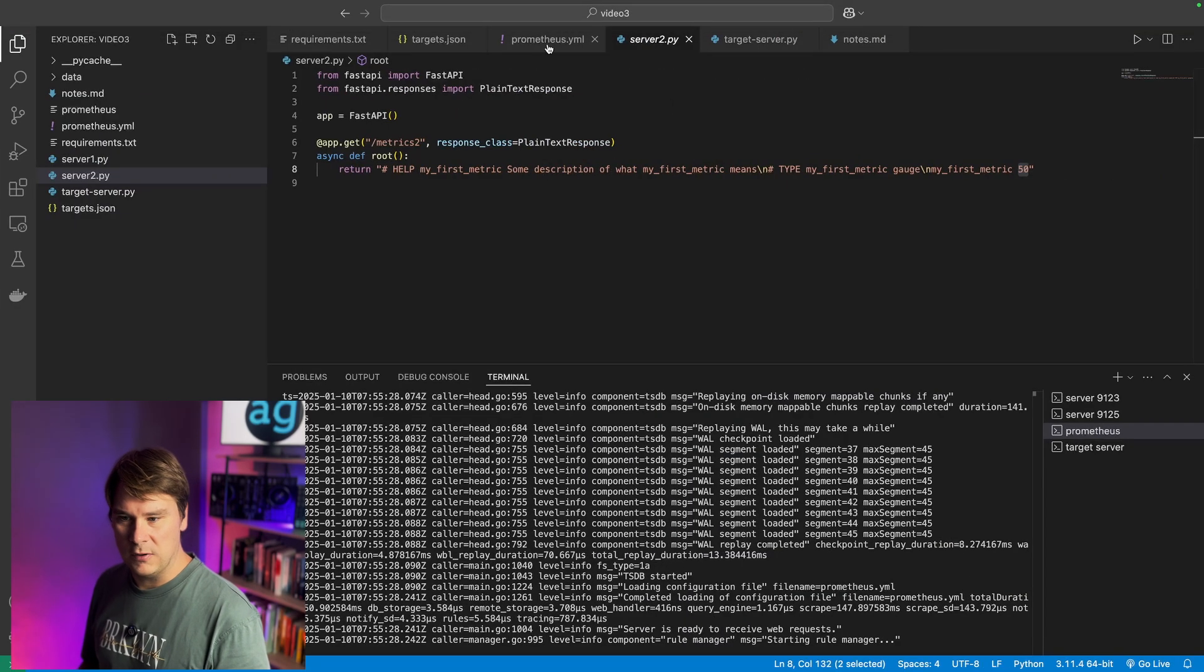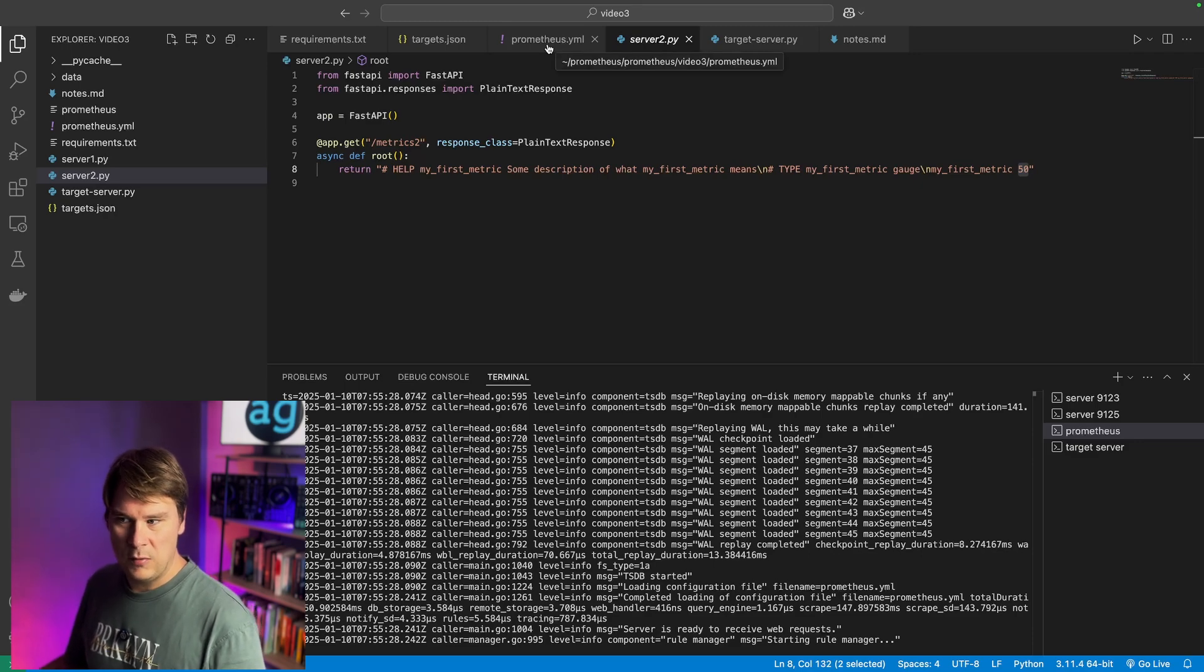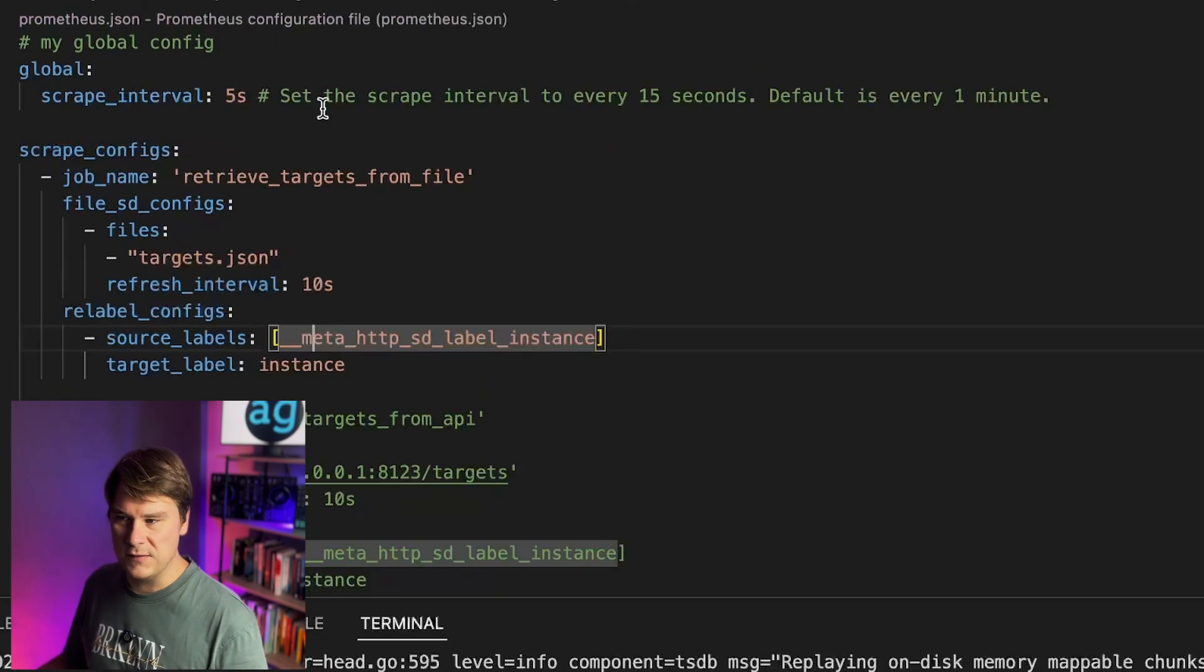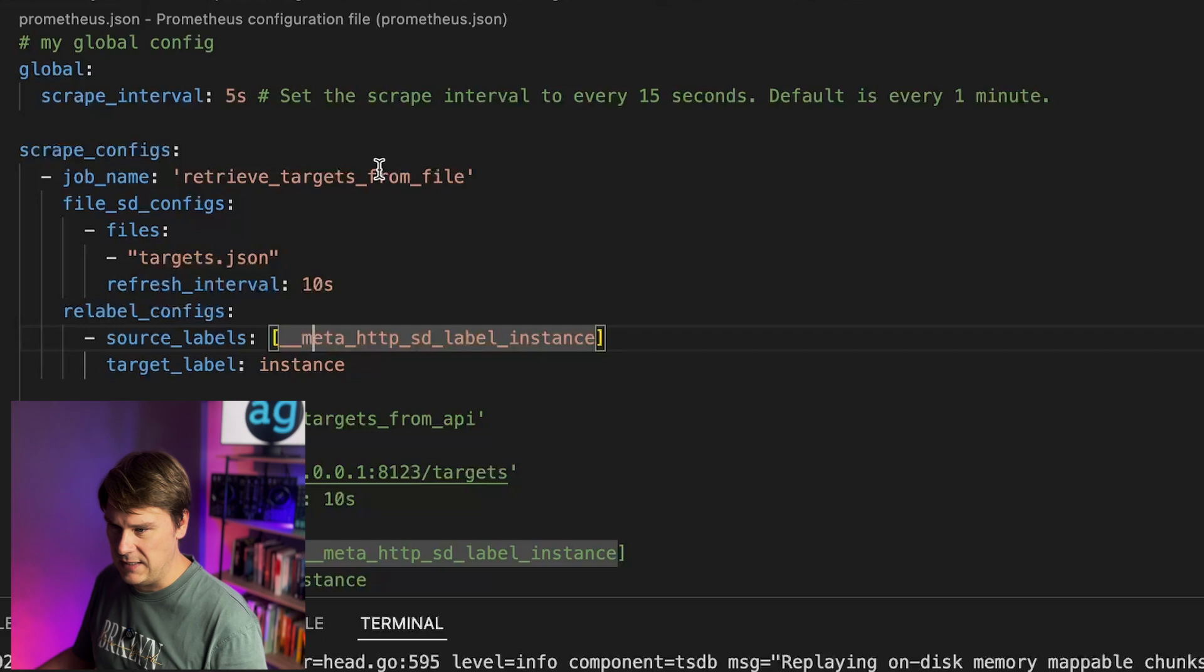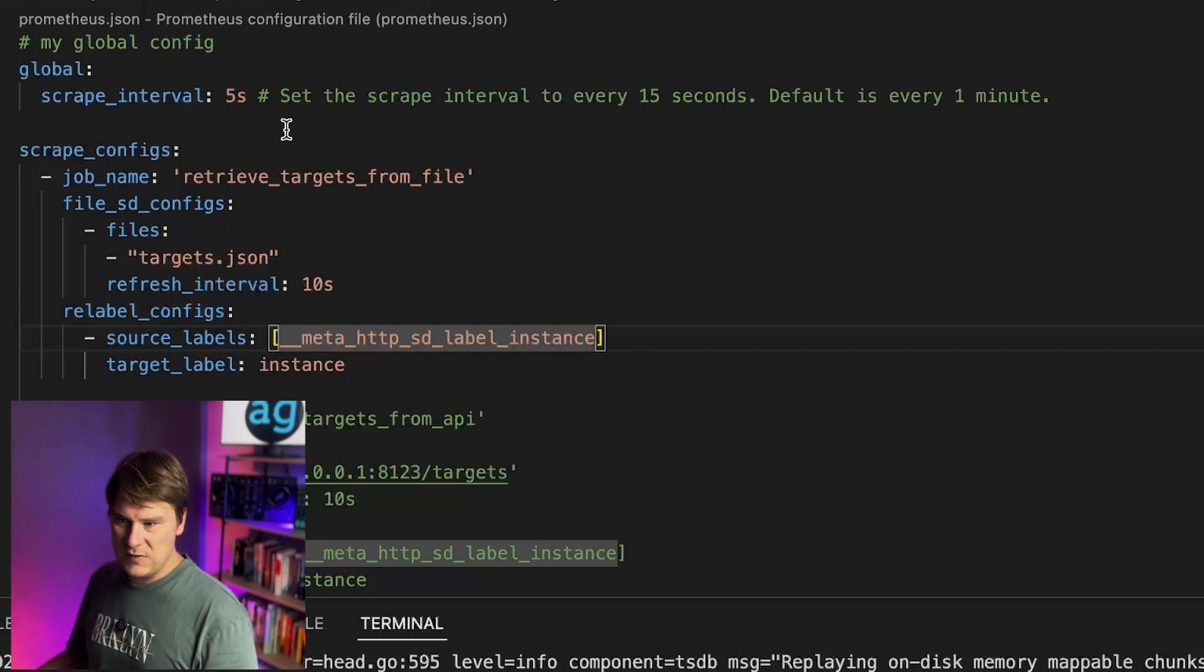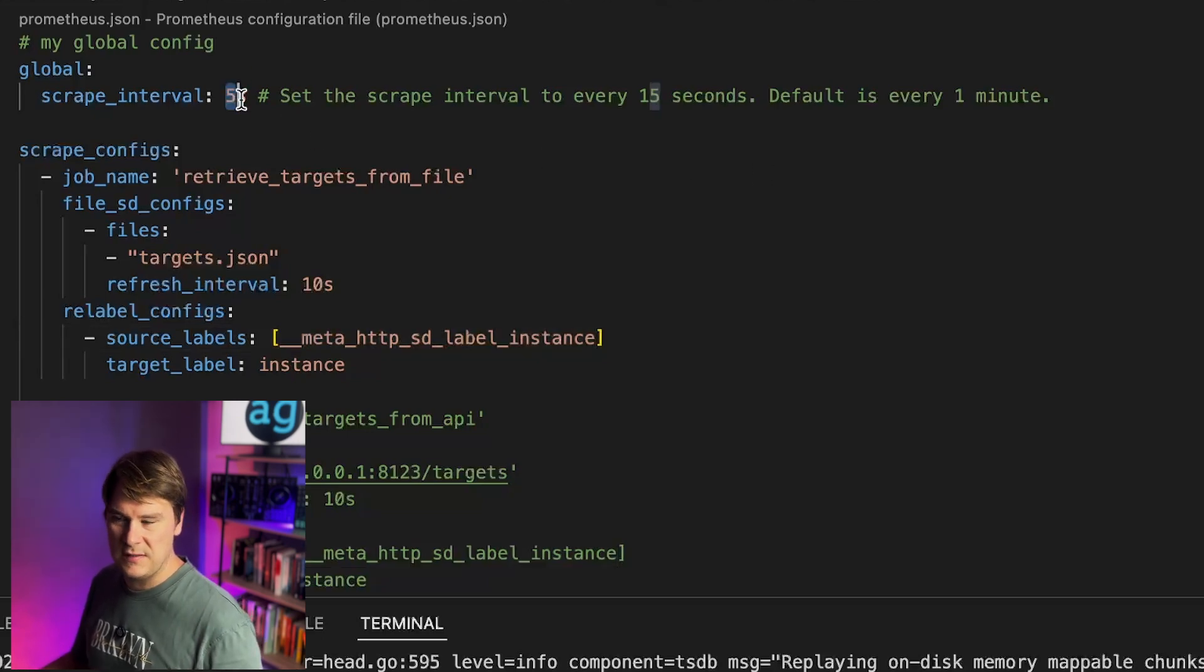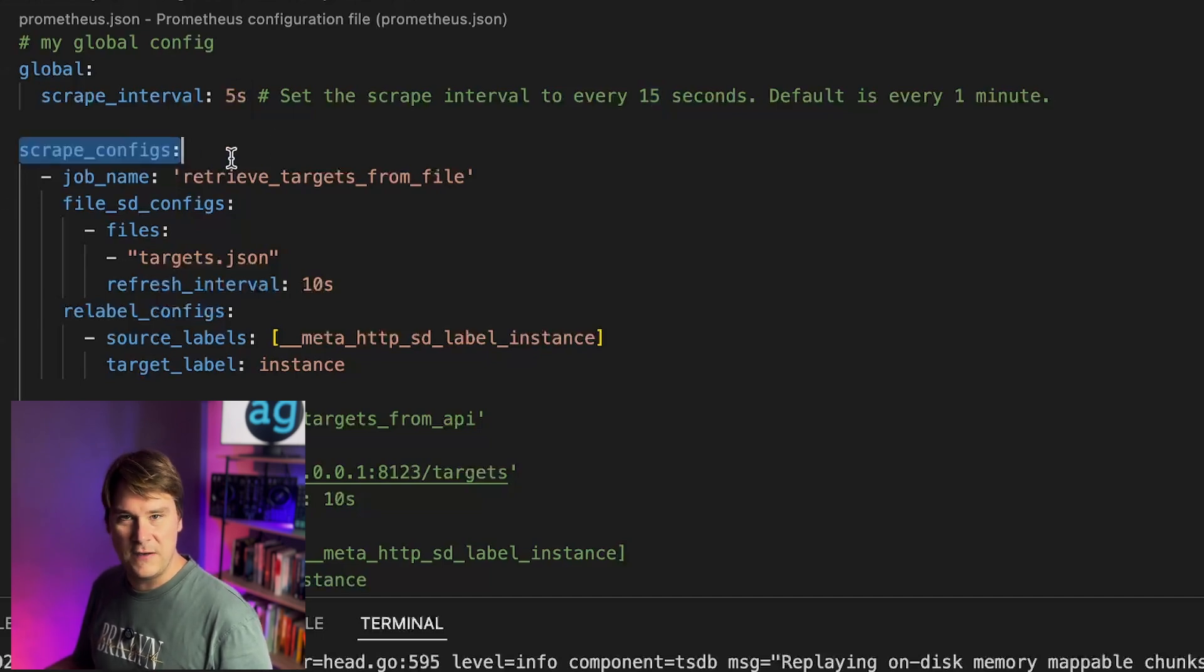How did that work? What's going on here? Well, the magic lies in two files. So let's start in the Prometheus.yaml file. We start with a very aggressive scrape interval of five seconds just for this demo. The default is every minute. I would not recommend you have five seconds in production.